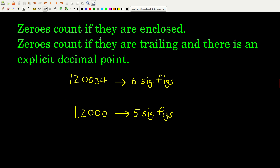When do zeros count? If they're what we call enclosed — meaning there's a non-zero digit somewhere to their left and a non-zero digit somewhere to their right. Both of the zeros in this example are enclosed, so they both count. That gives us one, two, three, four, five, six significant figures in this number.